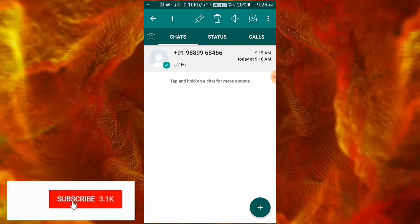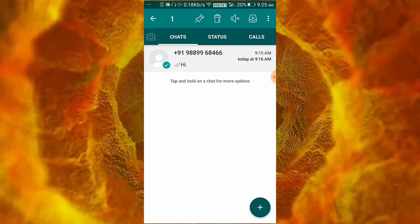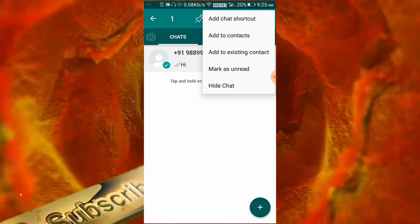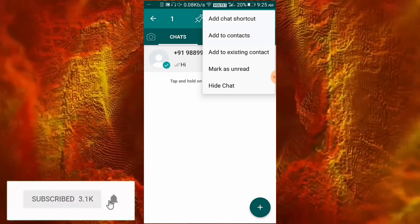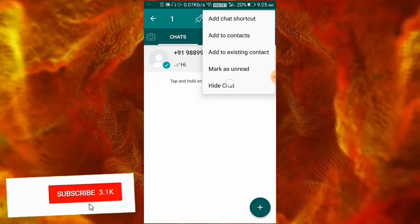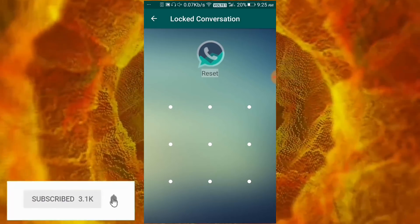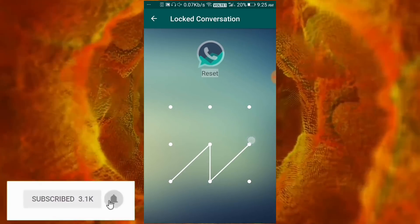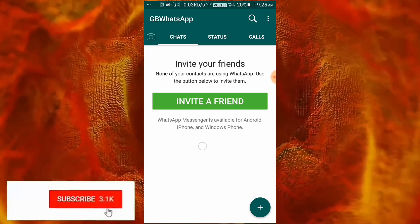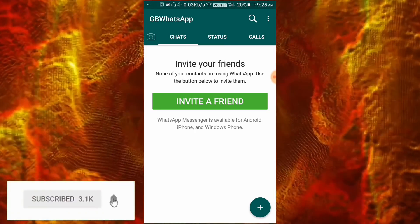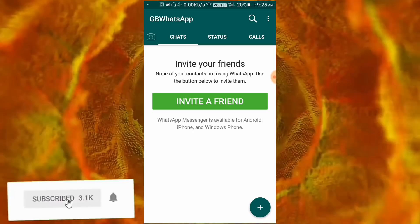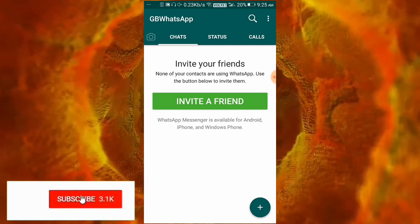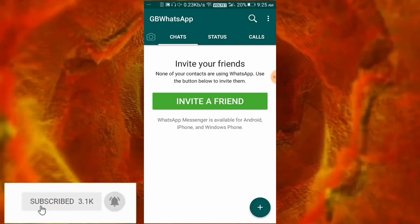Now the pattern lock is set. If you want to access that hidden chat again, go to the three dots line and click on the hide option. You will need to enter your pattern lock again. You can see that our personal contact chat is now hidden.